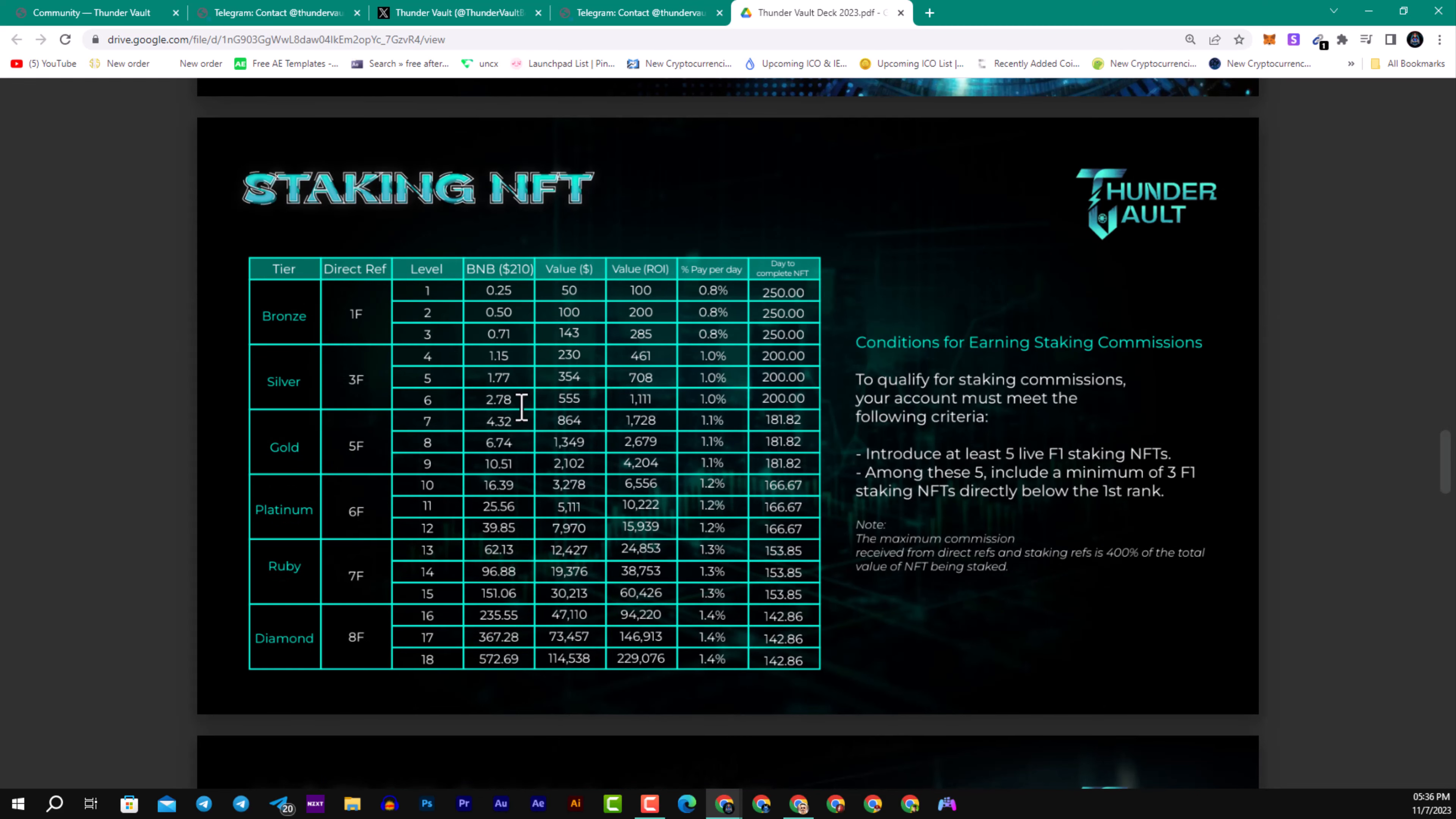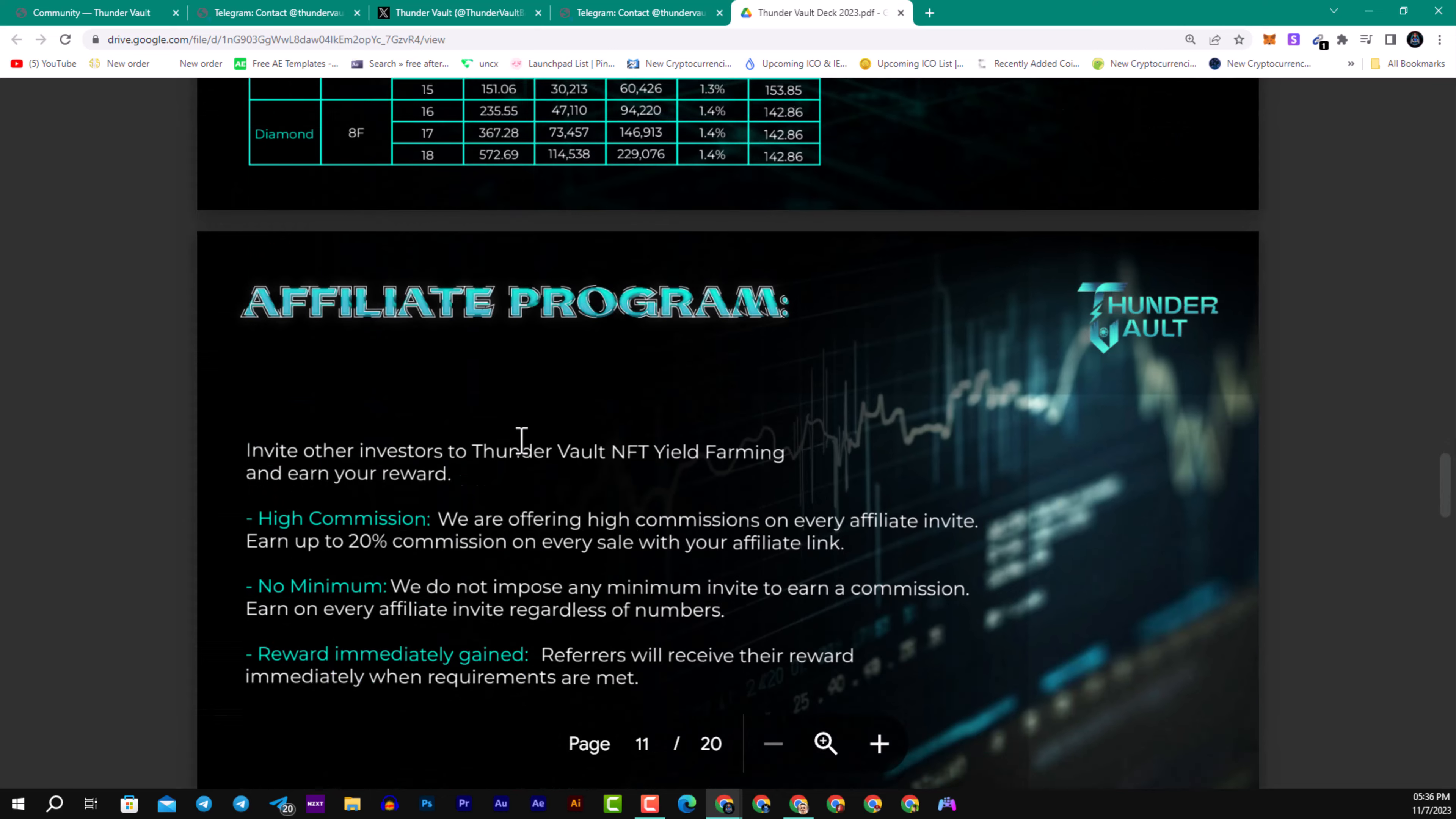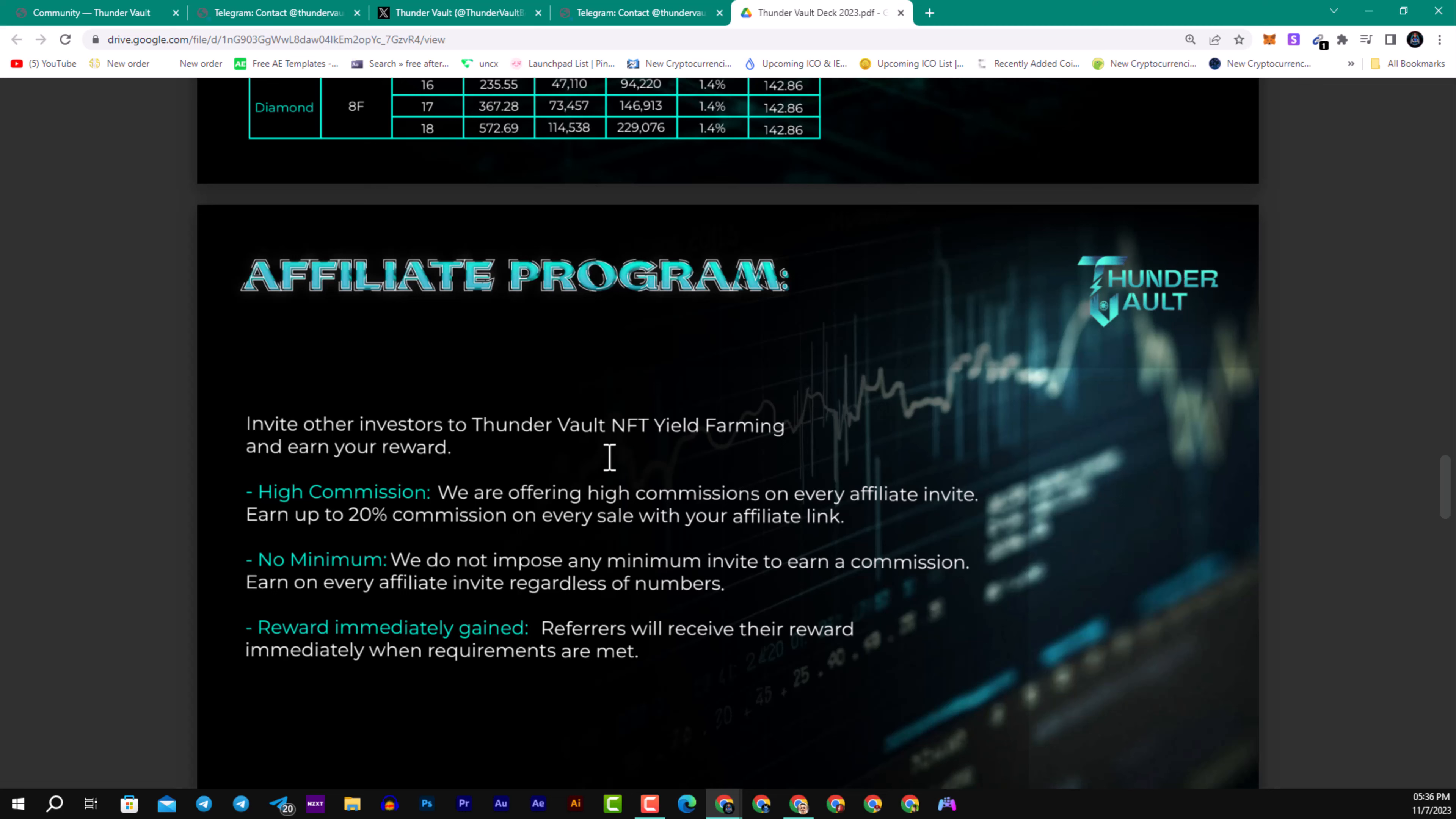Here we have the affiliate program offering high commission on every affiliate link. Earn up to 20% commission on every sale with your affiliate link. No minimum requirements—they will not impose any minimal investment to earn a commission. Earn on every affiliate link regardless of the number. Rewards will be immediately gained when requirements are met.